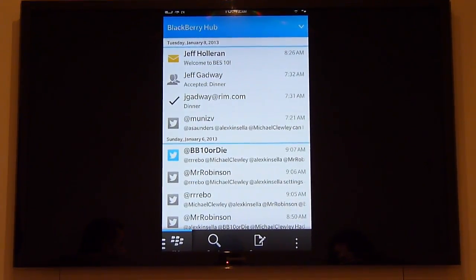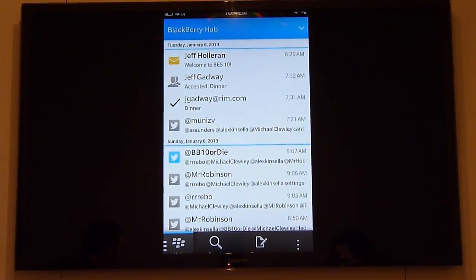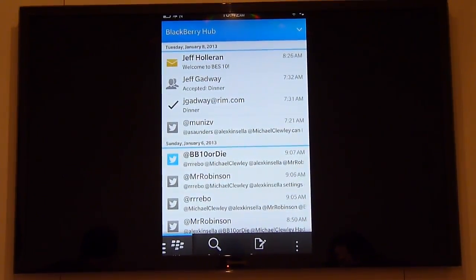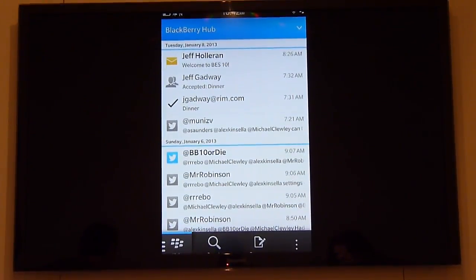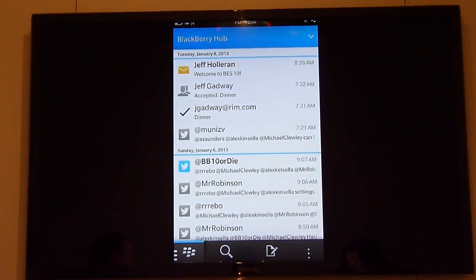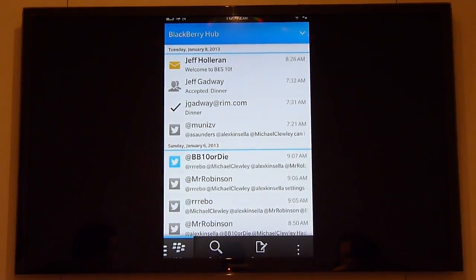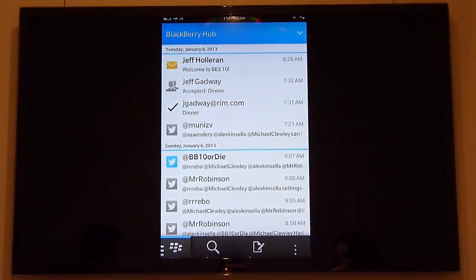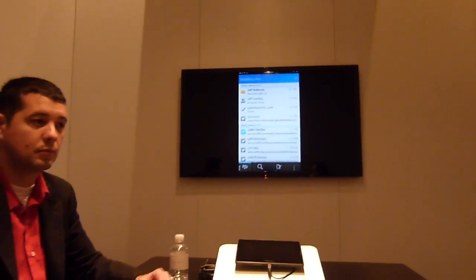I've gone from messaging to calendar to contacts very easily and smoothly. I didn't have to leave the Hub to go into the calendar, and I didn't have to leave the calendar to go into the contacts application. This is what we call BlackBerry Flow — the ability to go from one application to the next seamlessly, effortlessly, and easily.